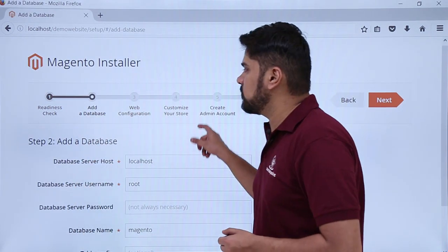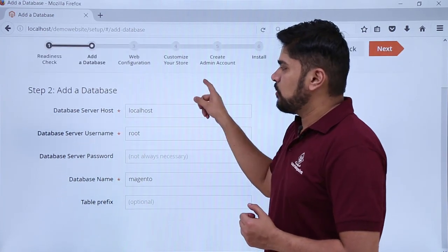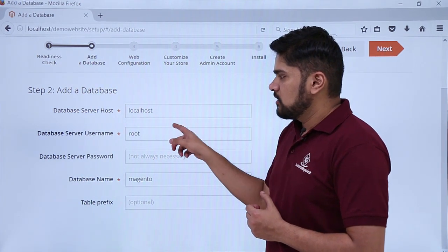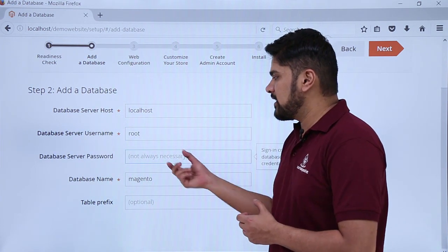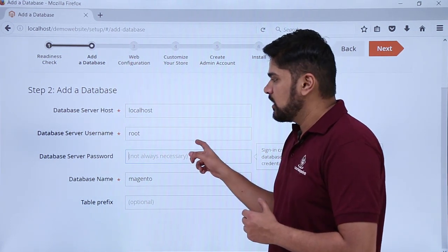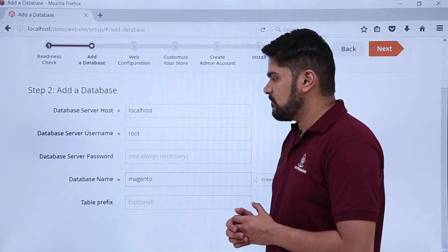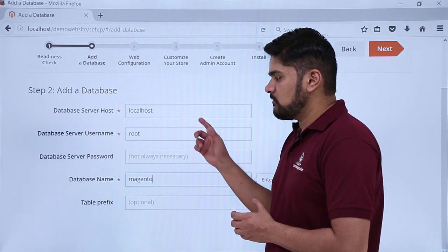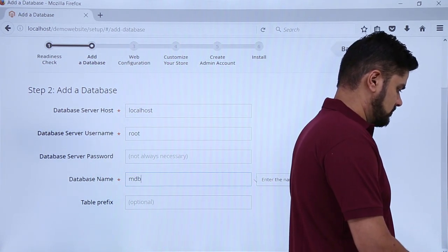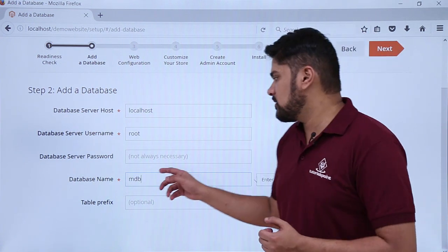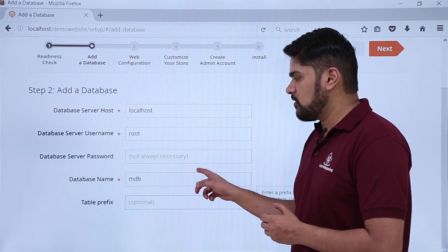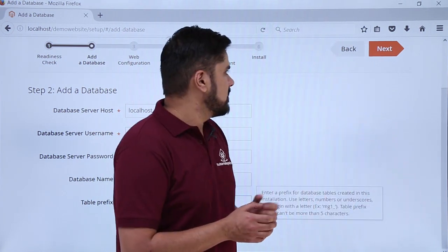On clicking next, the section to add a database is visible — this is step 2. Server host: since we are working on localhost, add it as localhost. Server name: as it is a localhost, go for root. Password: you don't need to add it — it is not always necessary since we are not uploading to a live server. Add the database name MDB which we created in PHPMyAdmin. You can also add a table prefix which will be added to your table names. Then click on next.